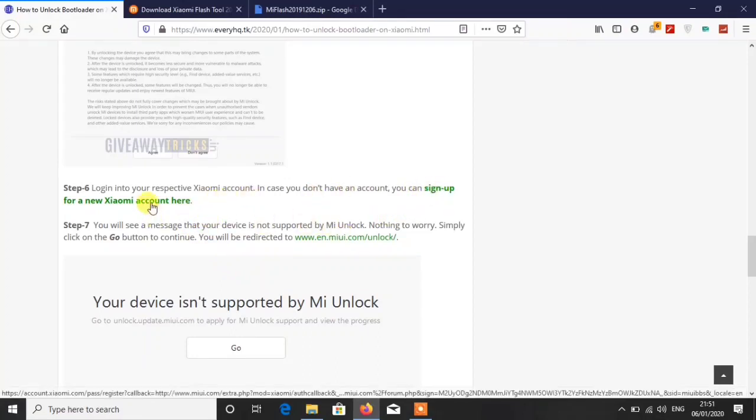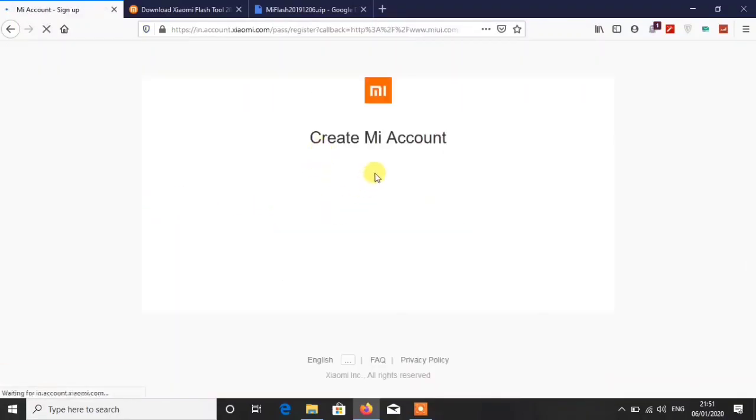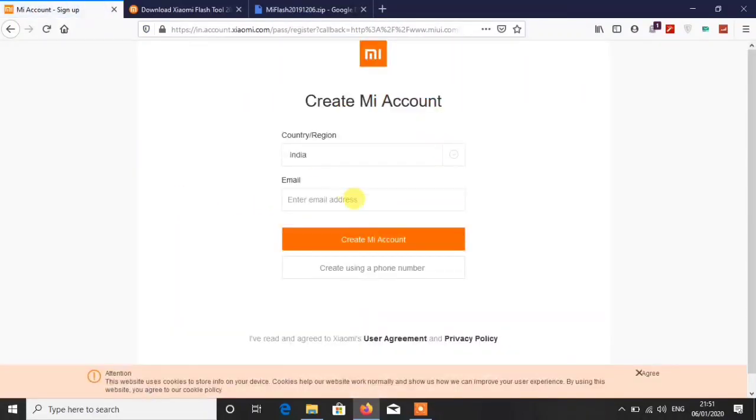Sign up for a new Xiaomi account here and then you will be redirected to the sign up page of their website.